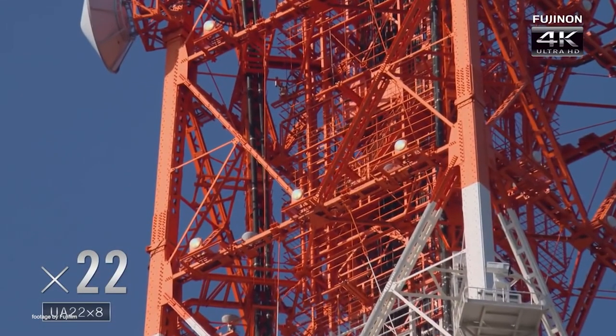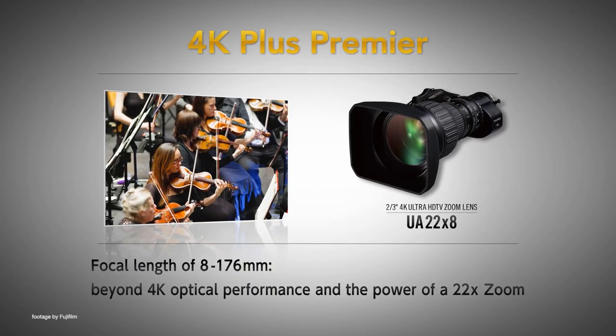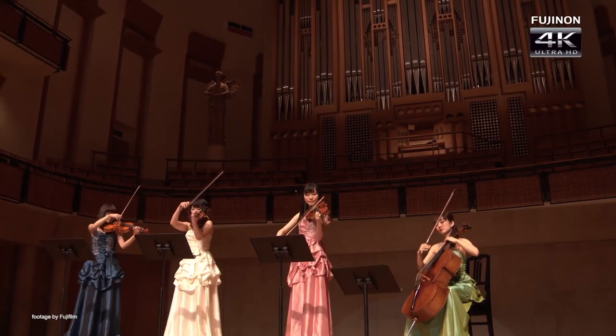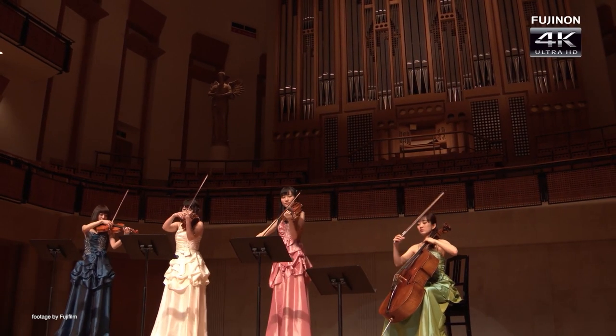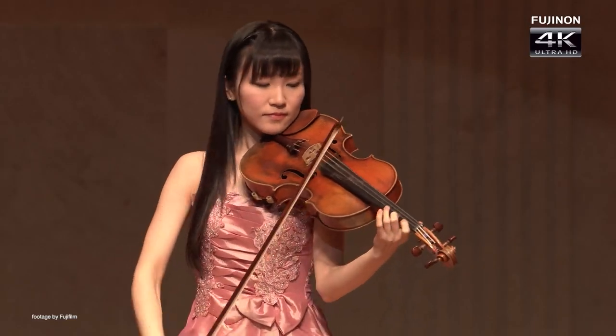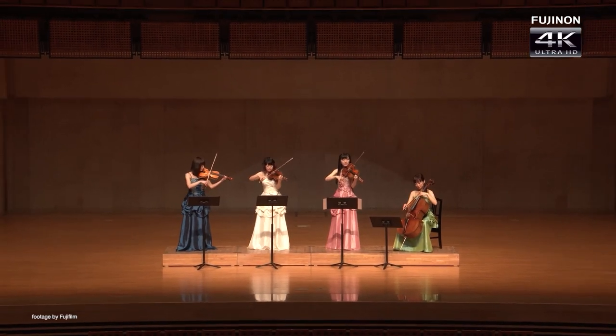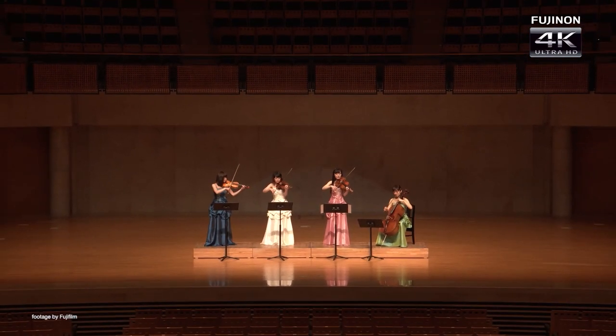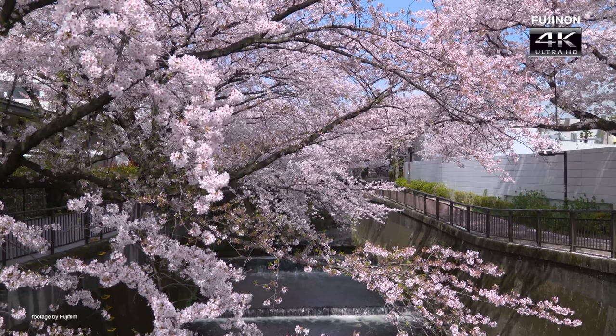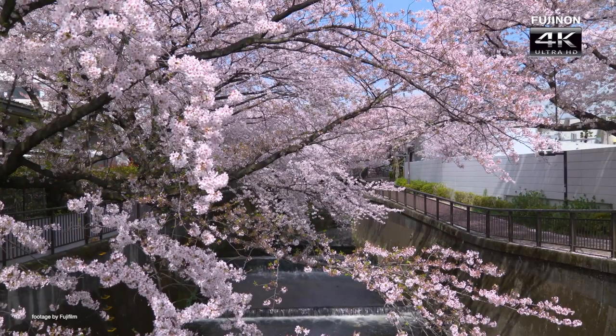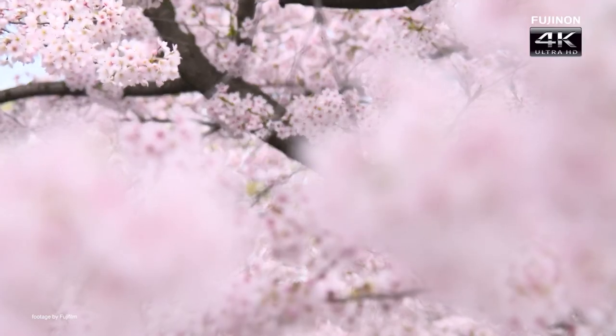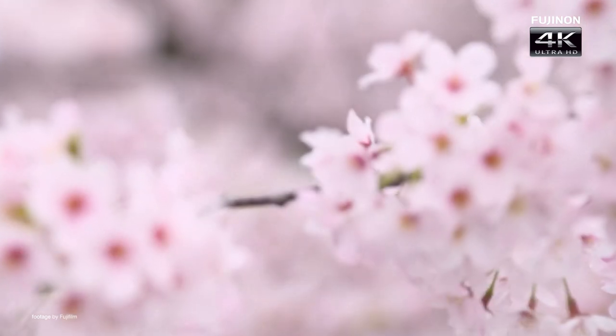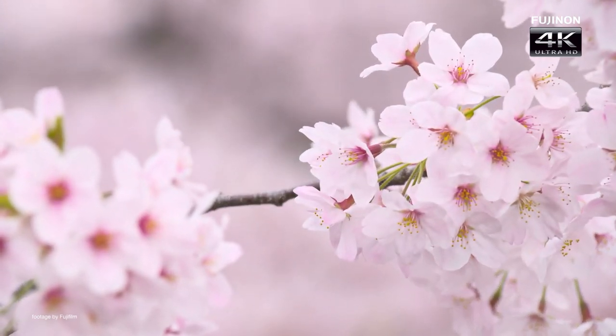The S10 brings 30% faster zoom and focus and also features automatic focus breathing compensation technology, making it easier to follow fast-paced action in sports and music events. The new S10 also supports 16-bit lens data output which makes it possible to identify lens position with high accuracy for mixing augmented reality with live action.